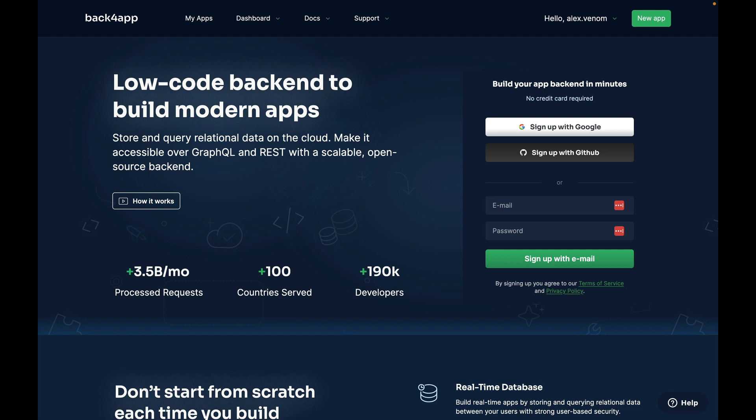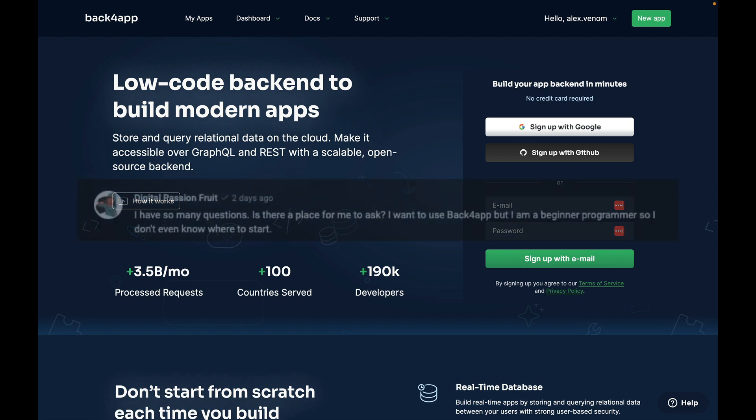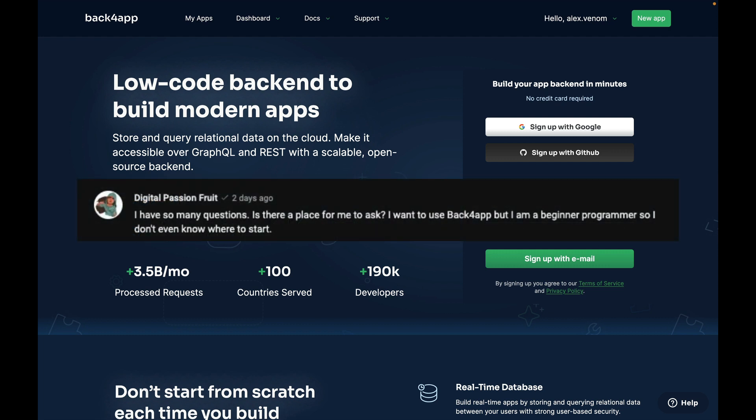Today we'll be answering Digital Passion Fruit's question. Digital Passion Fruit asked: I have so many questions. Is there a place for me to ask? I want to use Back4App, but I am a beginner programmer, so I don't even know where to start.